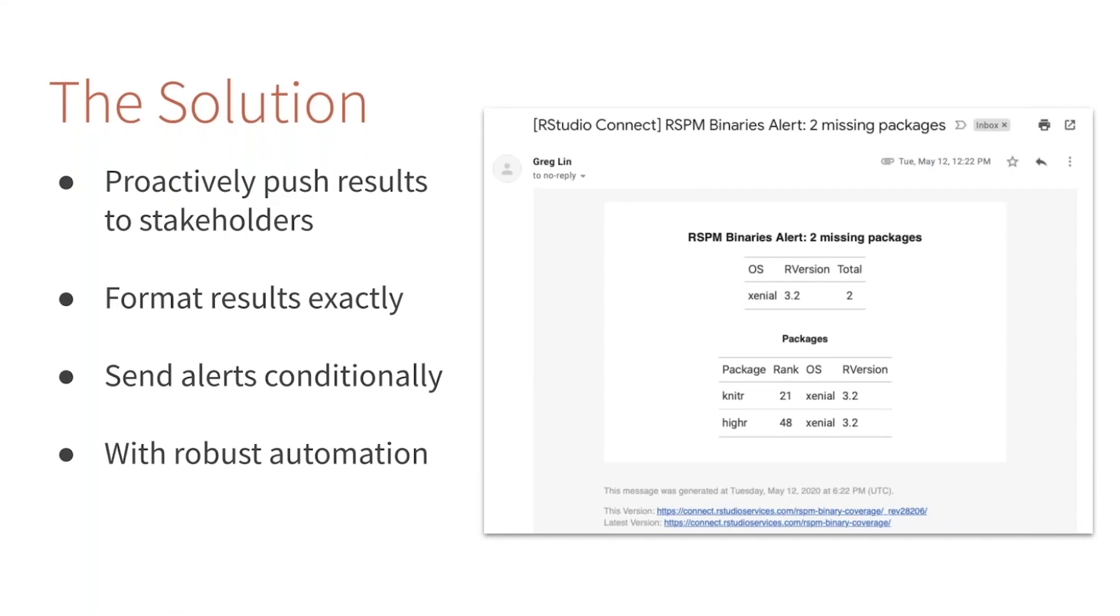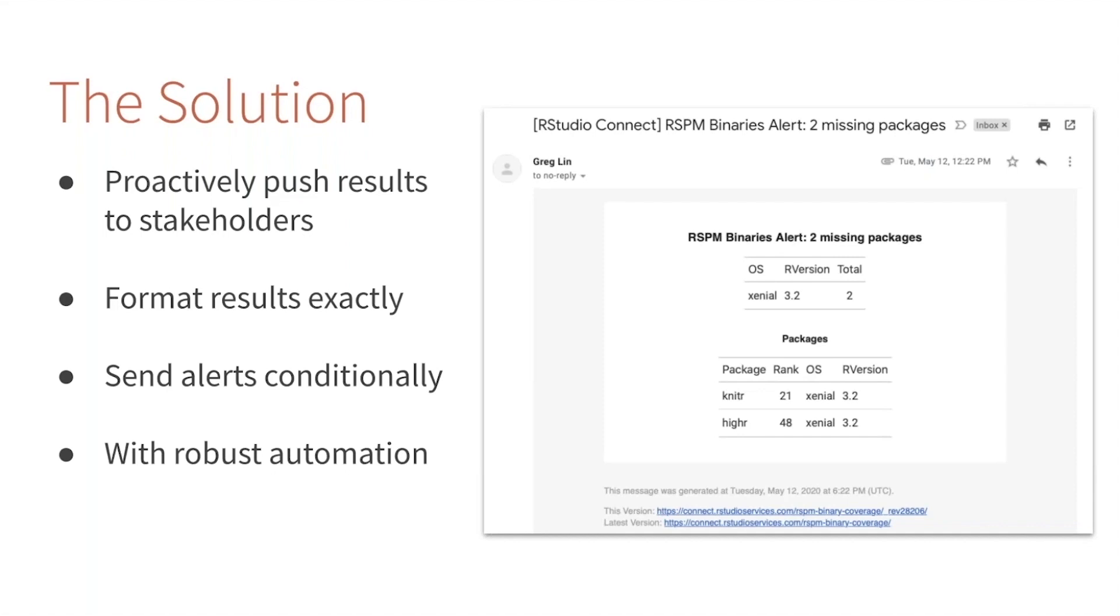We'll talk about how you can use a rich set of R packages to create these proactive notifications. These notifications need to meet stakeholder expectations for formatting, so we'll look at new packages to help you precisely format these results. We don't want to solve dashboard fatigue by introducing email fatigue, so we'll talk about how you can send these alerts conditionally—only when there's a problem at hand instead of sending emails every day.